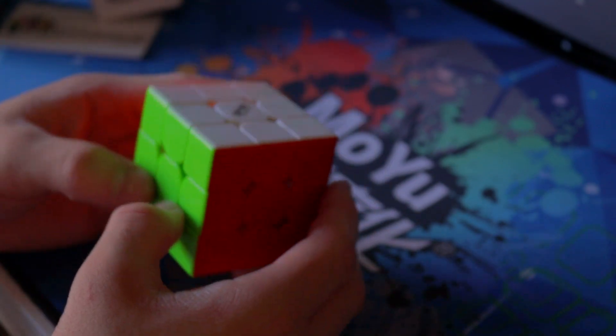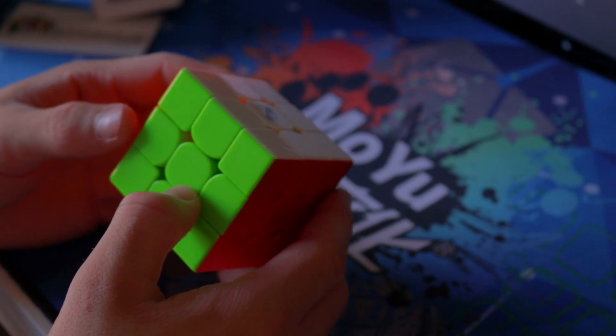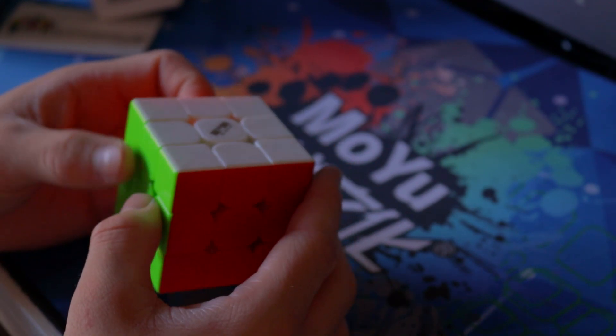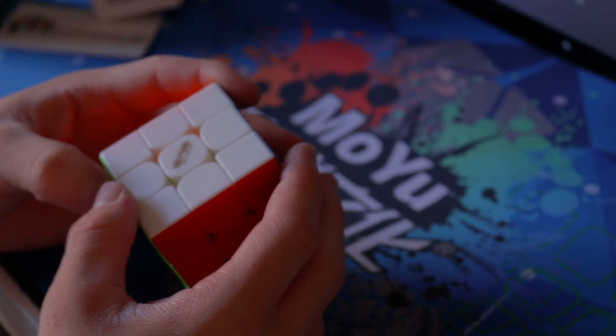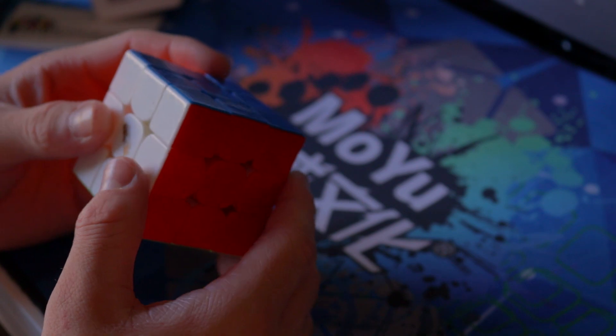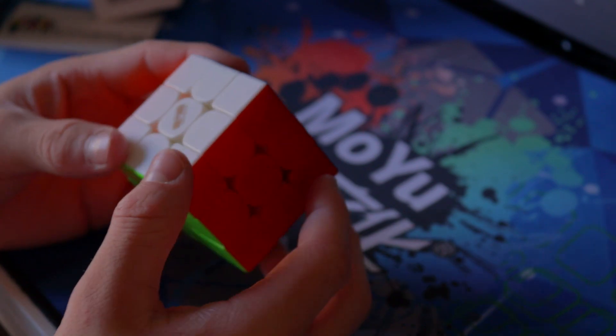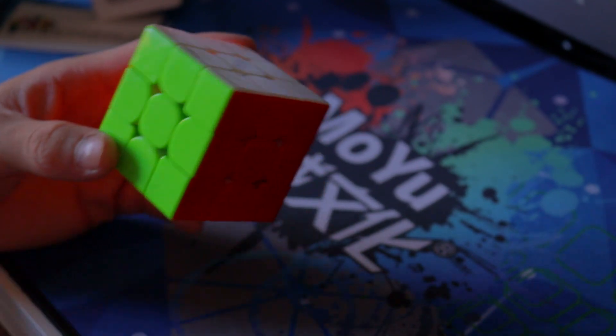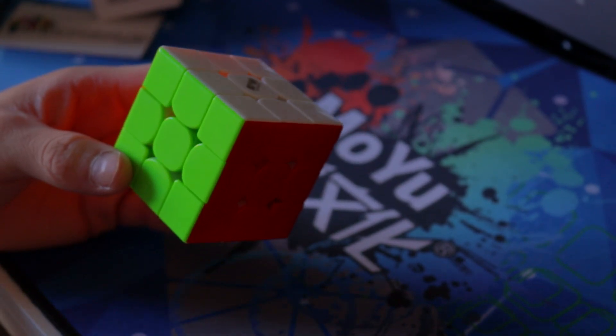Okay so yeah bear with me that was quite a slow solve however that definitely gives me a sense of feeling of this cube and that was a very fluid solve. Much more fluid than I'm used to on my GTS3.